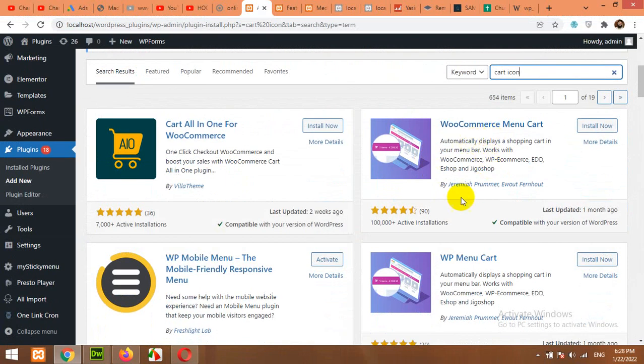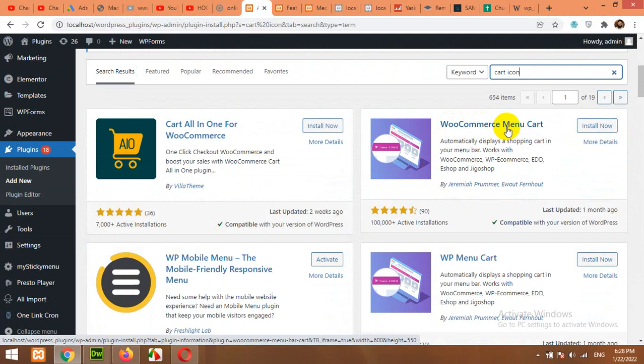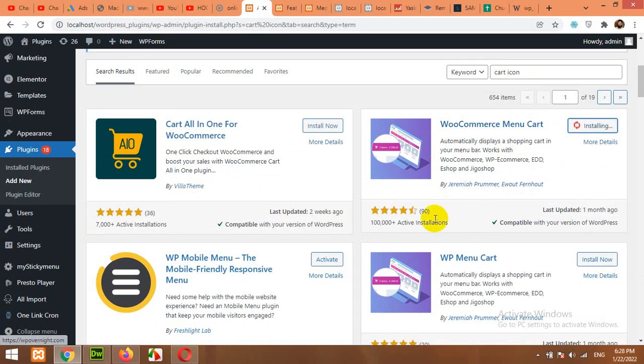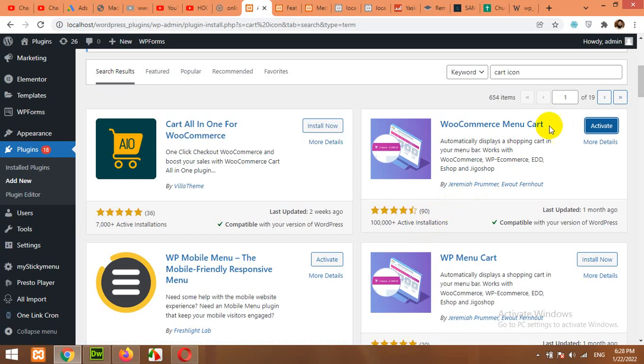Install this plugin which is called WooCommerce Menu Card. Click on Install Now. After installation, click on Activate to activate this plugin.